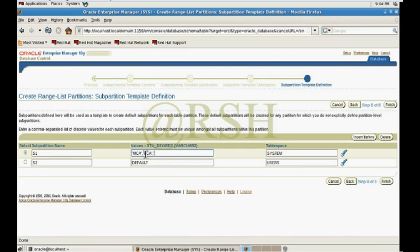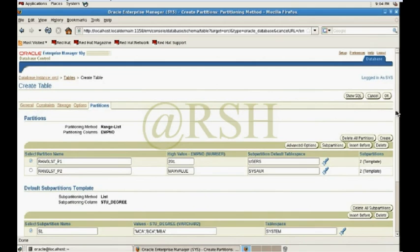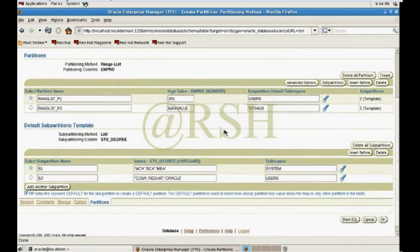It will use subpartition one with default values. I pass values such as MCA, BCA, and MBA for one subpartition, and for the second subpartition I can pass values like CCNA, Red Hat, and Oracle.